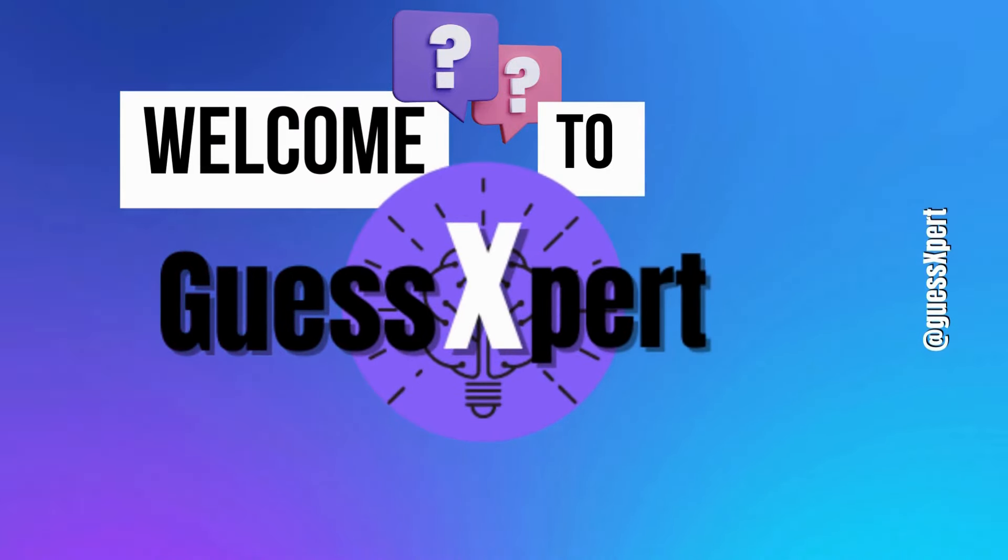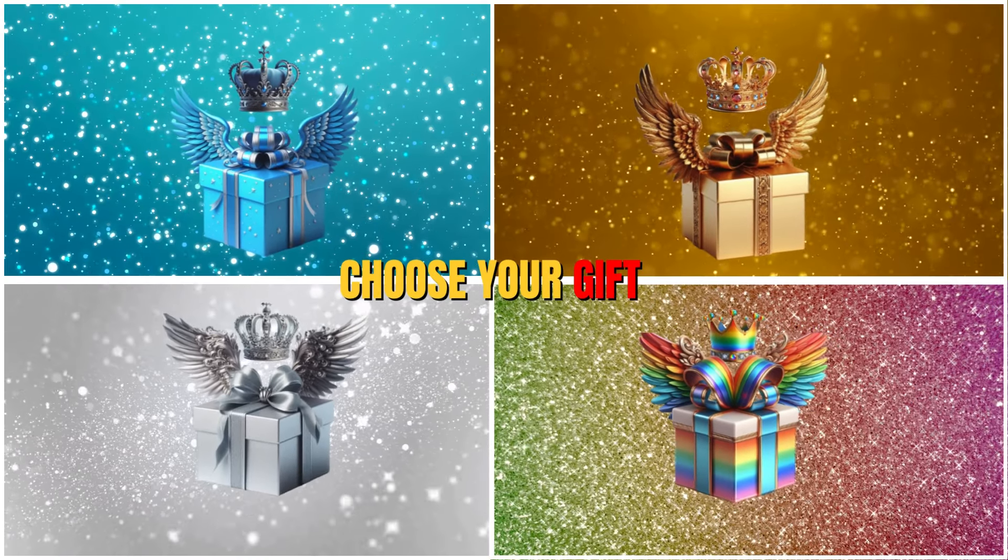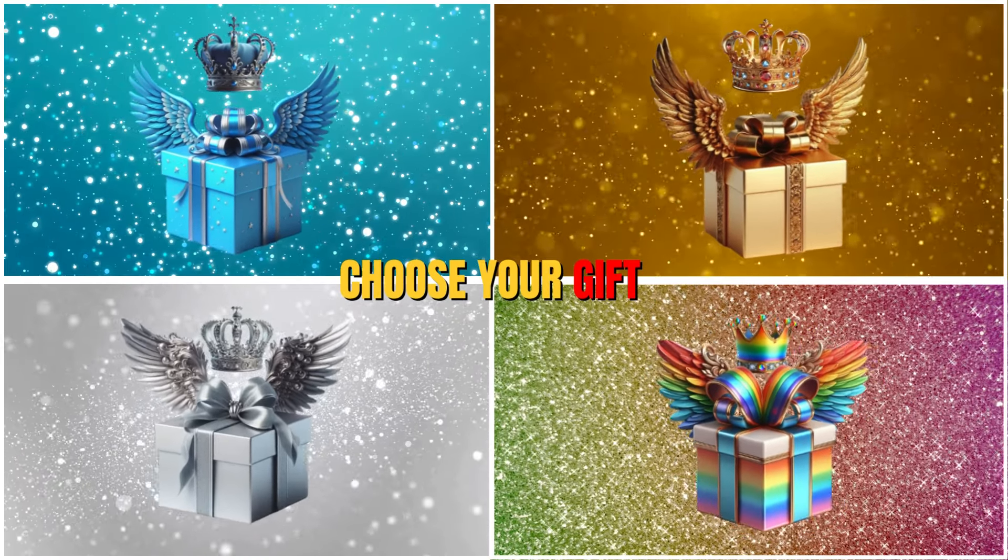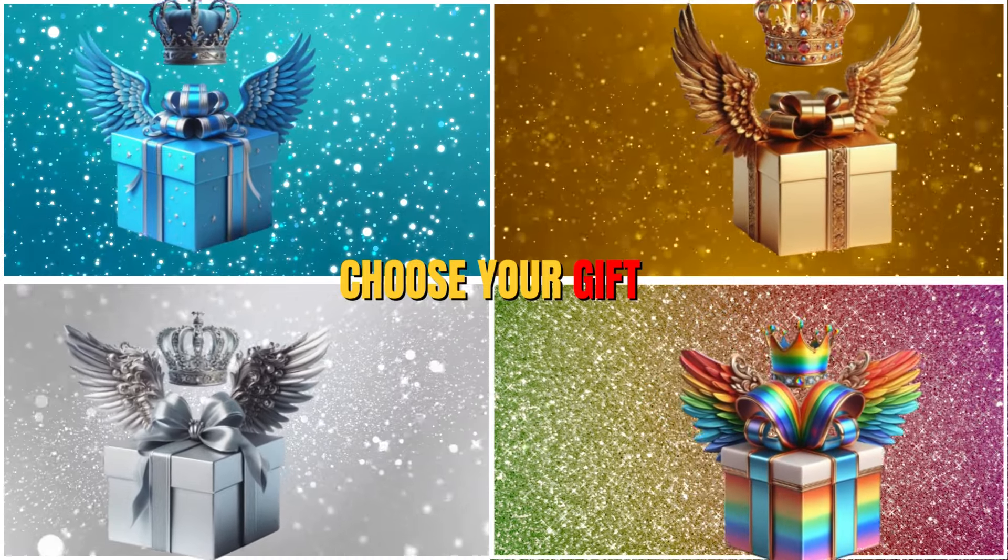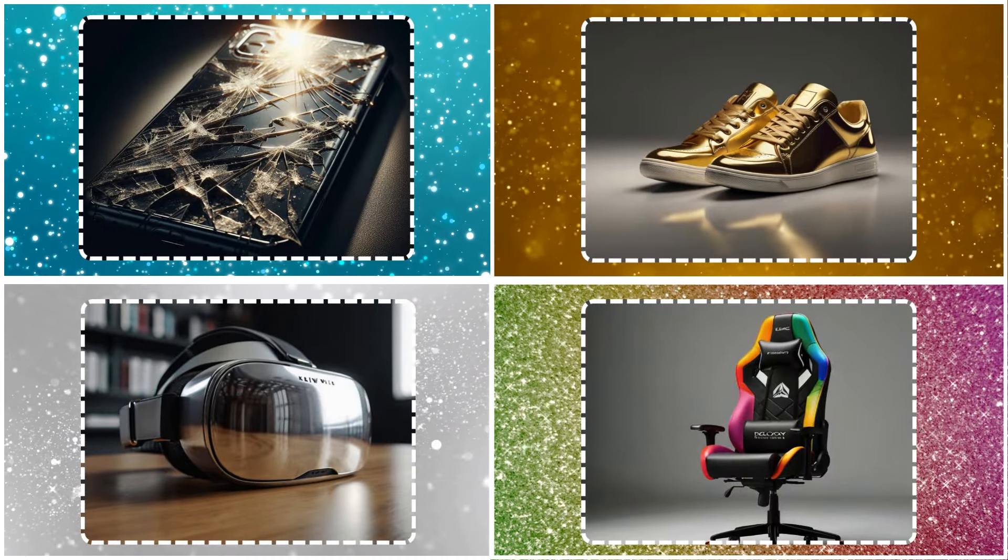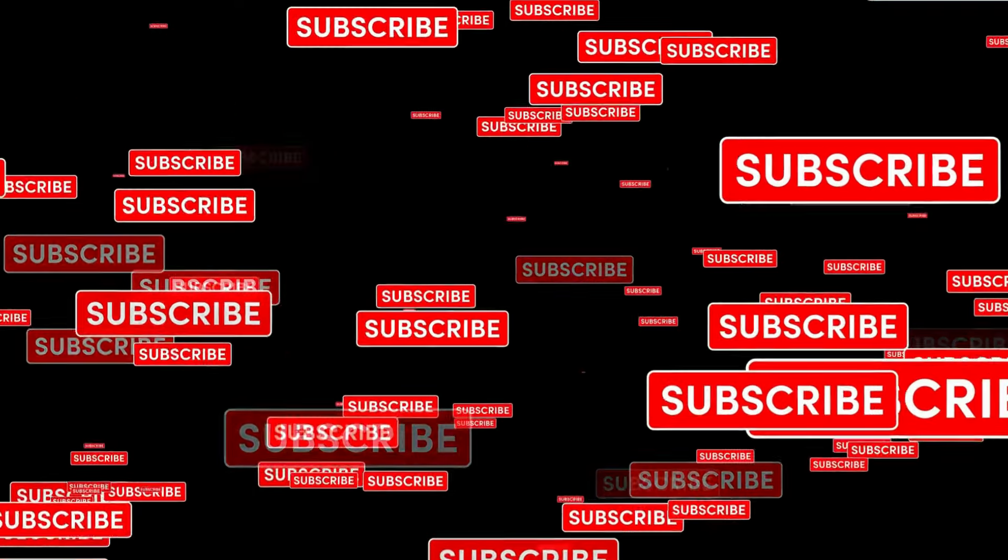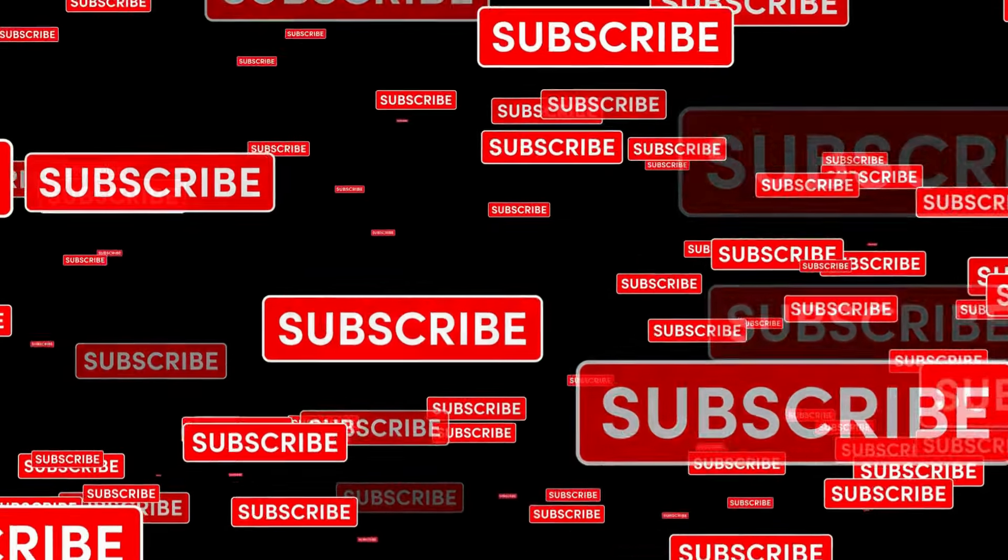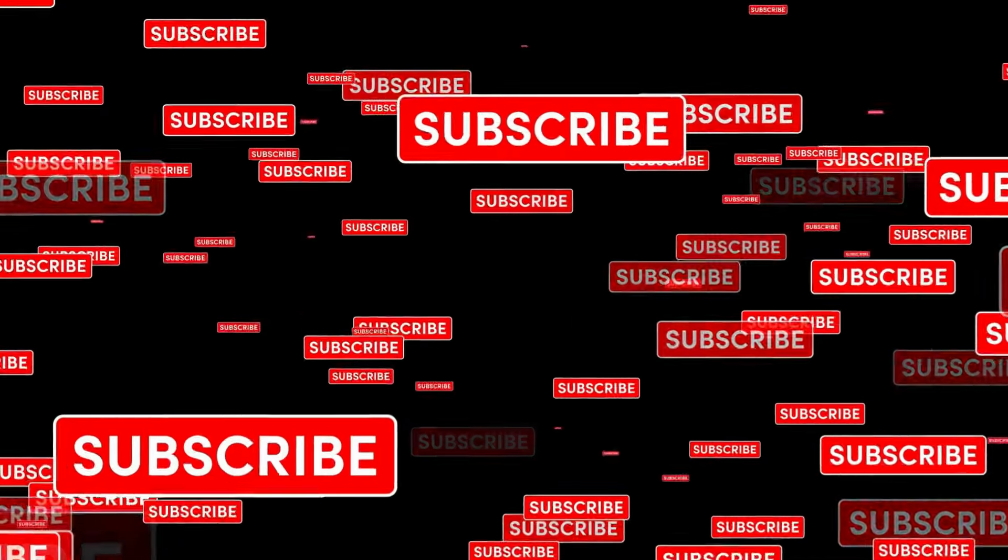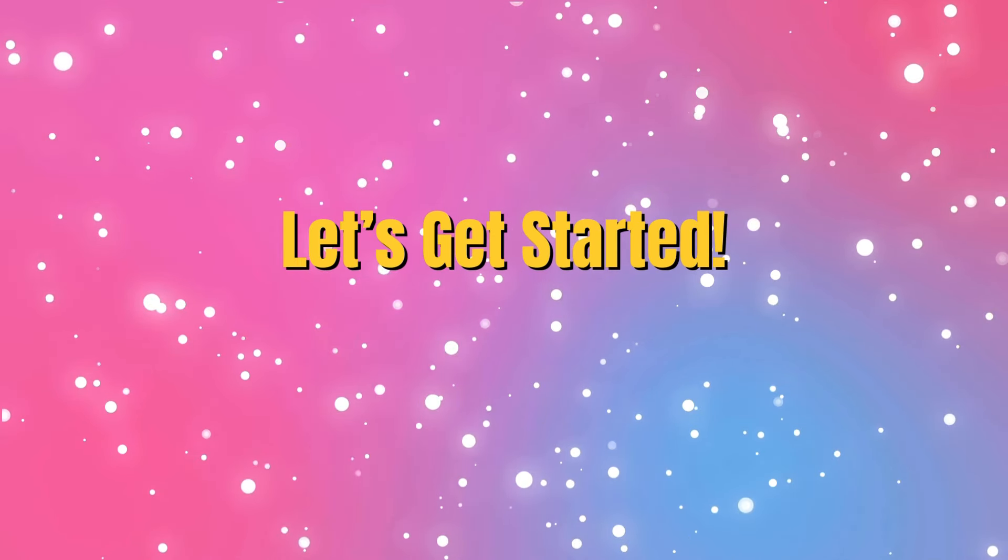Welcome back friends. In this video, we will play the 4 gift box challenge, 3 good and 1 bad. Be sure to hit that subscribe button for more videos. Let's get started.